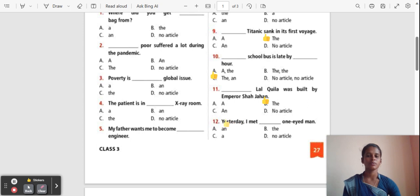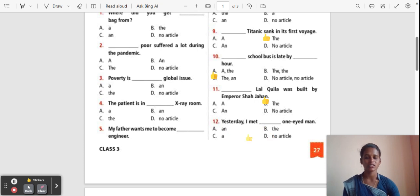Question 12: Yesterday I met ___ one-eyed man. Options: An, The, A, No article. The correct answer is 'A'. Yesterday I met a one-eyed man.